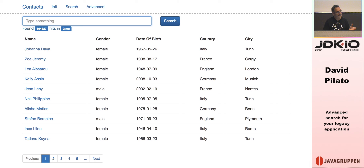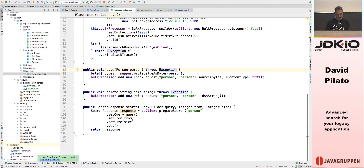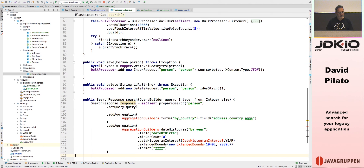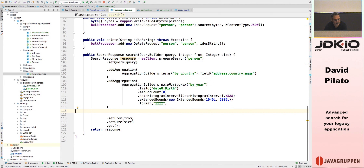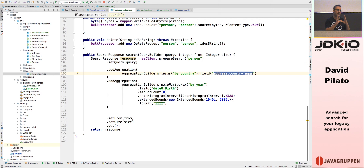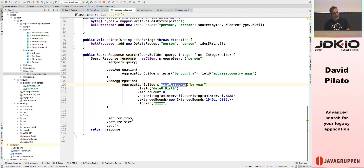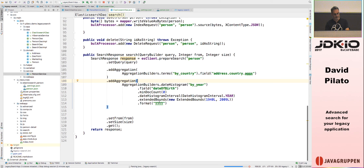Can we do more? I want to understand how my result set is distributed using aggregations. In the search method, I add aggregations: first a terms aggregation breaking results by address.country.aggs — like a GROUP BY COUNT ORDER BY — to compute document counts per country. Second, a date histogram on date_of_birth, creating one bucket per year to compute document counts.